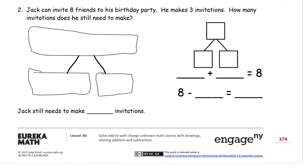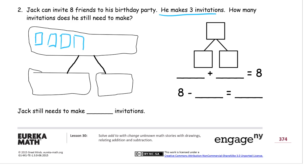Number two: Jack can invite eight friends to his birthday party. He makes three invitations. How many invitations does he still need to make? So let's say after the first three he has a snack, and now he still has to make some more — he has to make a total of eight. We need invitations, and I'll draw boxes like they look like cards for invitations. We need eight of those: one, two, three, four, five, six, seven, eight invitations.